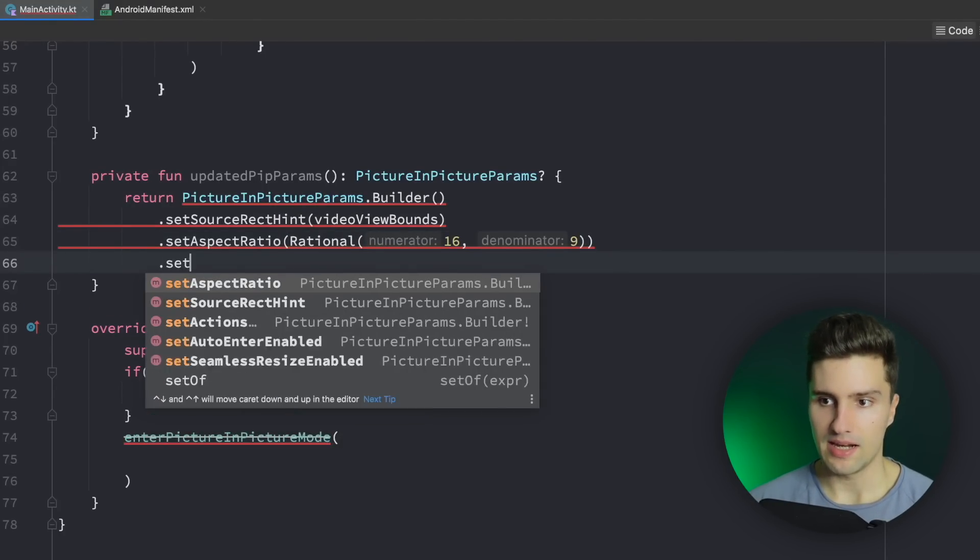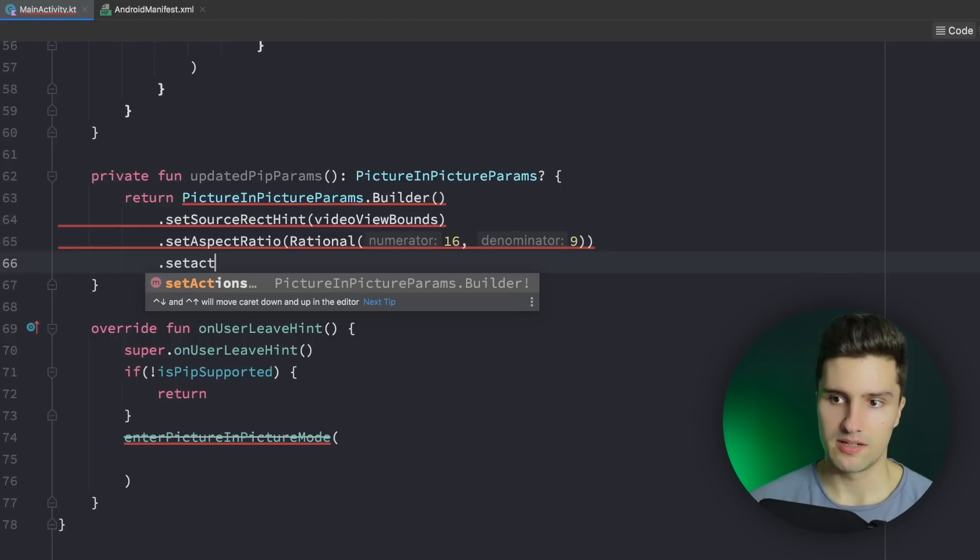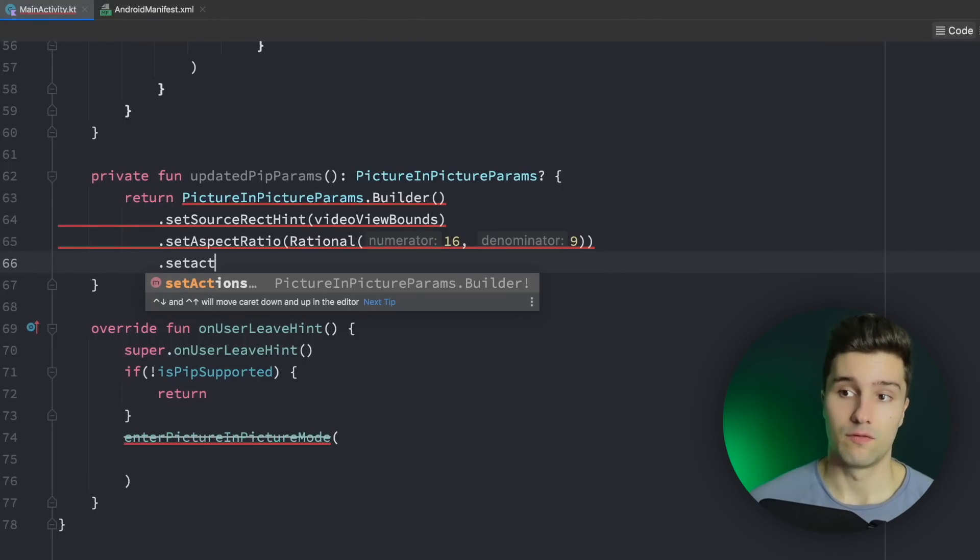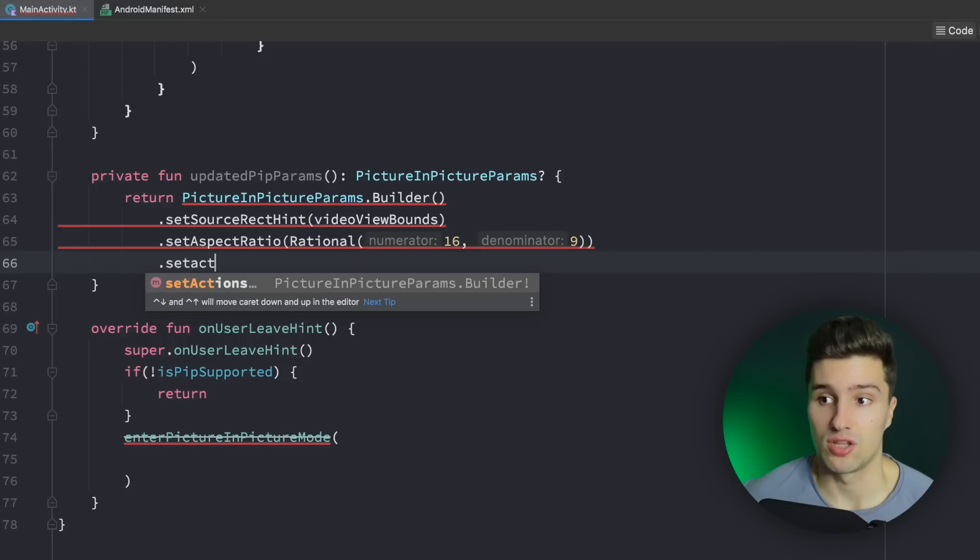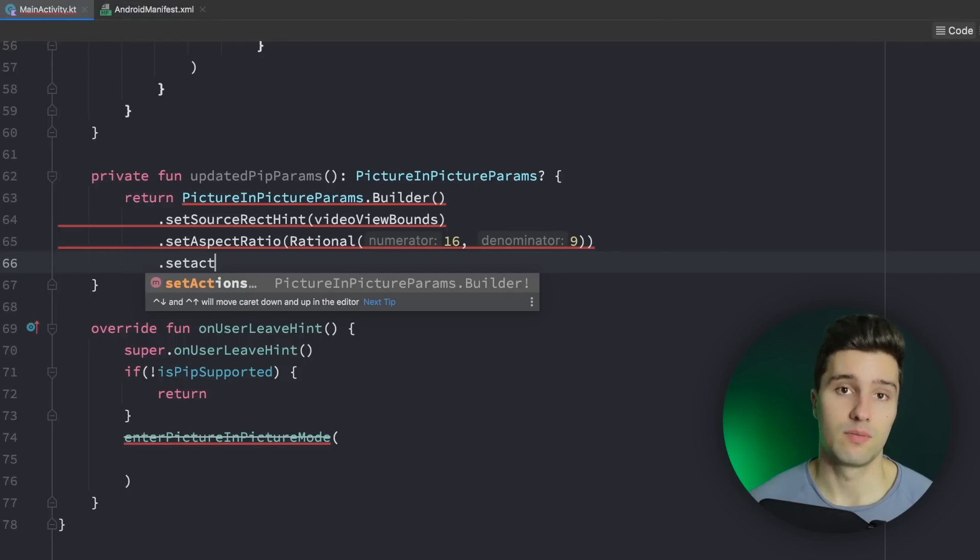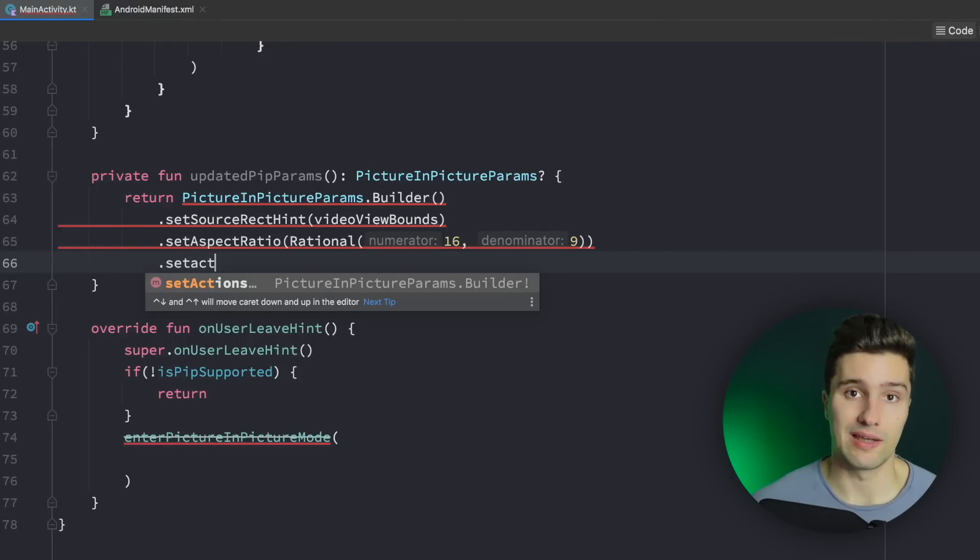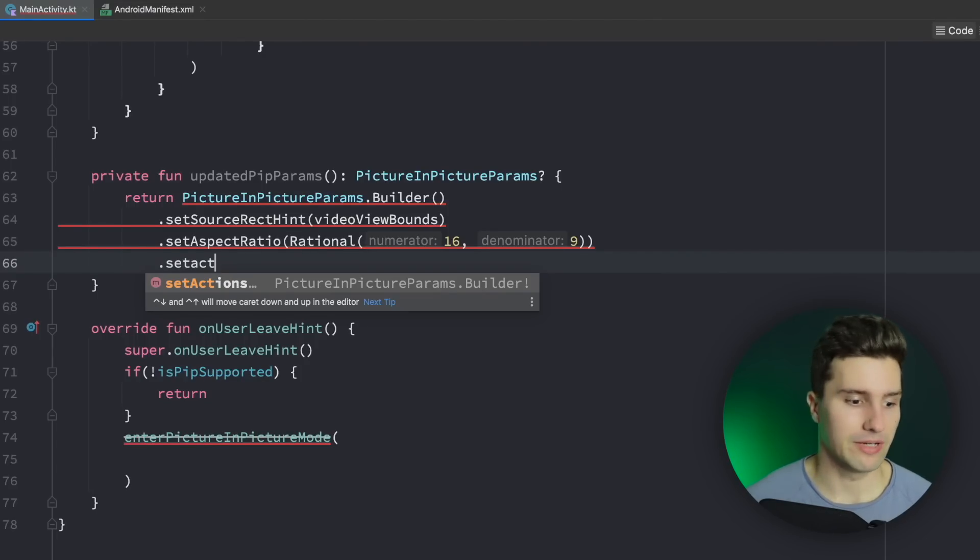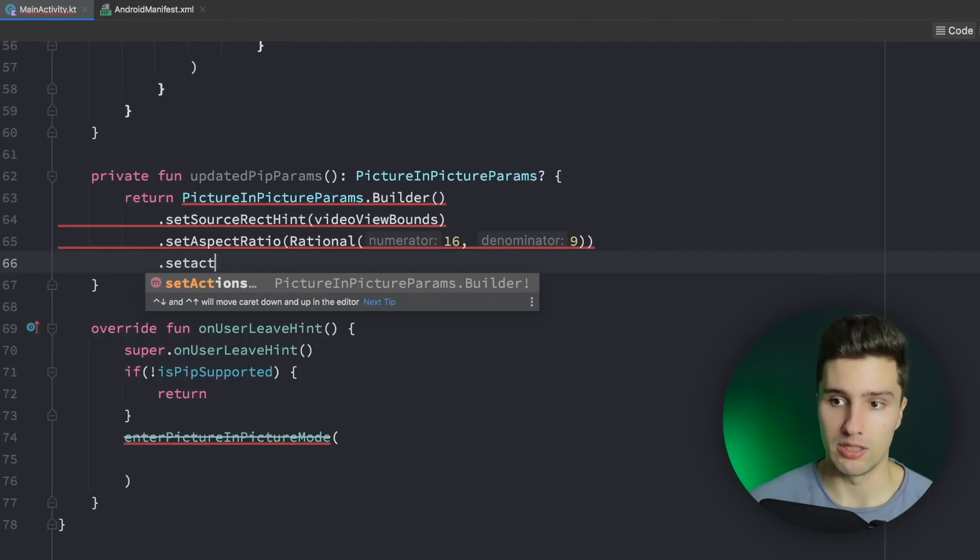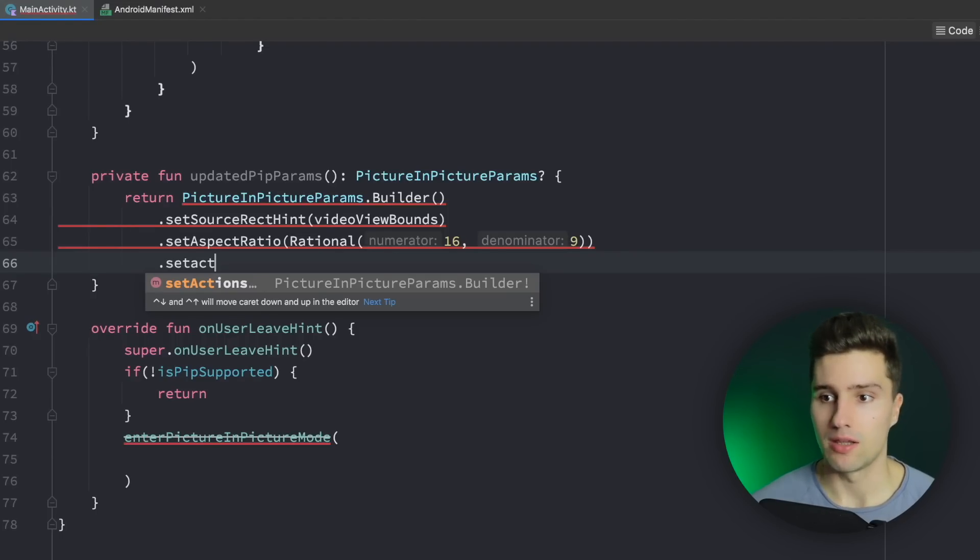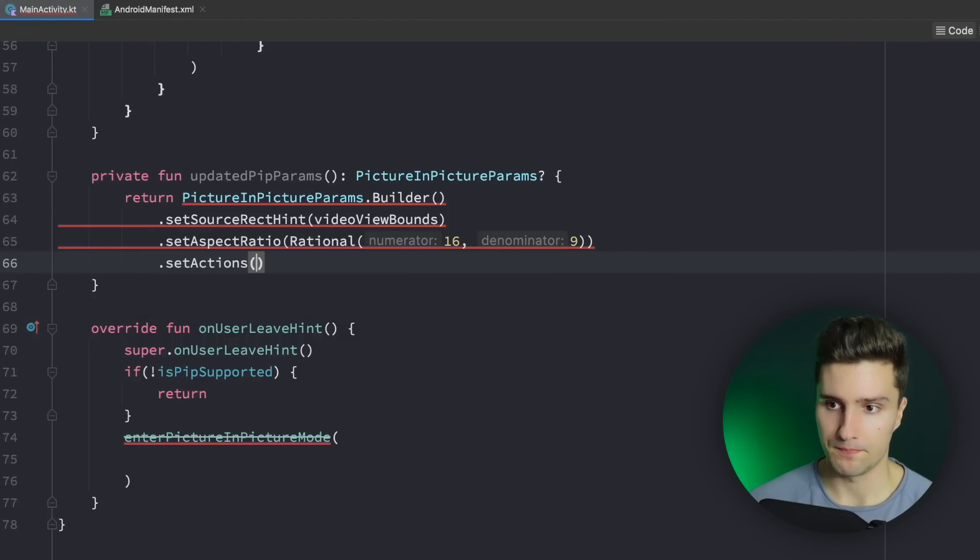Then setActions. That is something if you also want to provide an action here for your PIP window. For example, for a real video player you could have an action that the user can play and pause the video directly inside of the PIP window. That's usually just a little icon button the user can press. I won't show you how you can actually play and pause the video here but I will show you how you can actually add an action and how you can receive events when the user clicks these. So that we will simply print a little log statement.